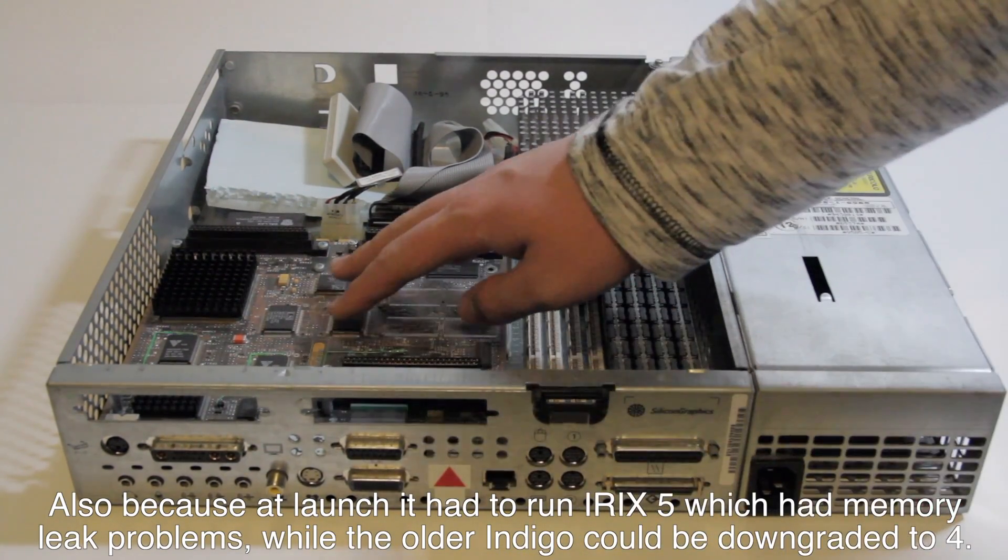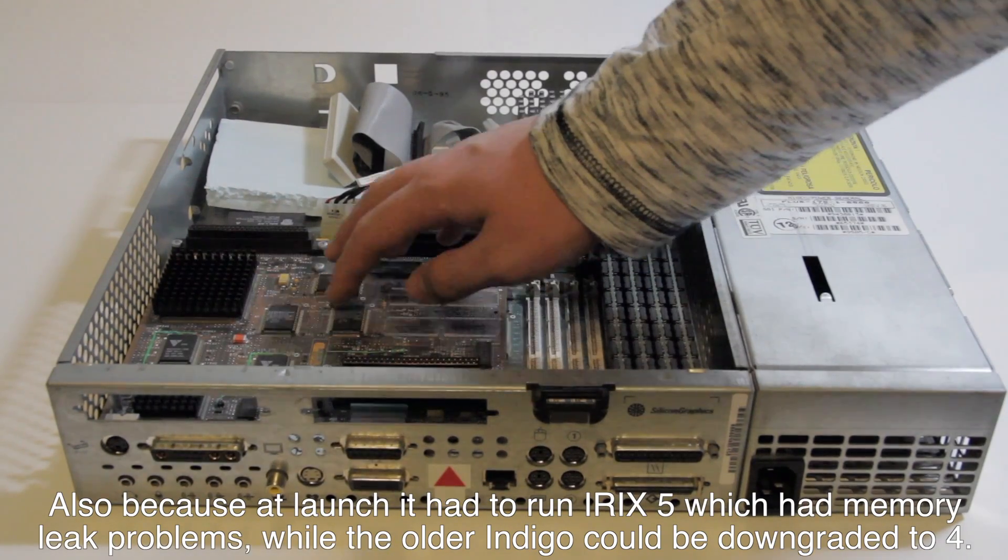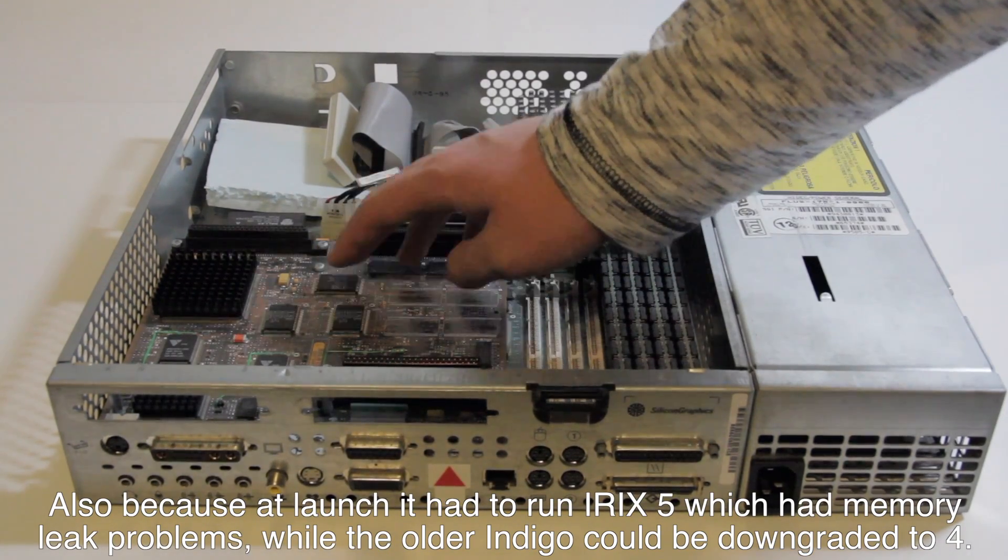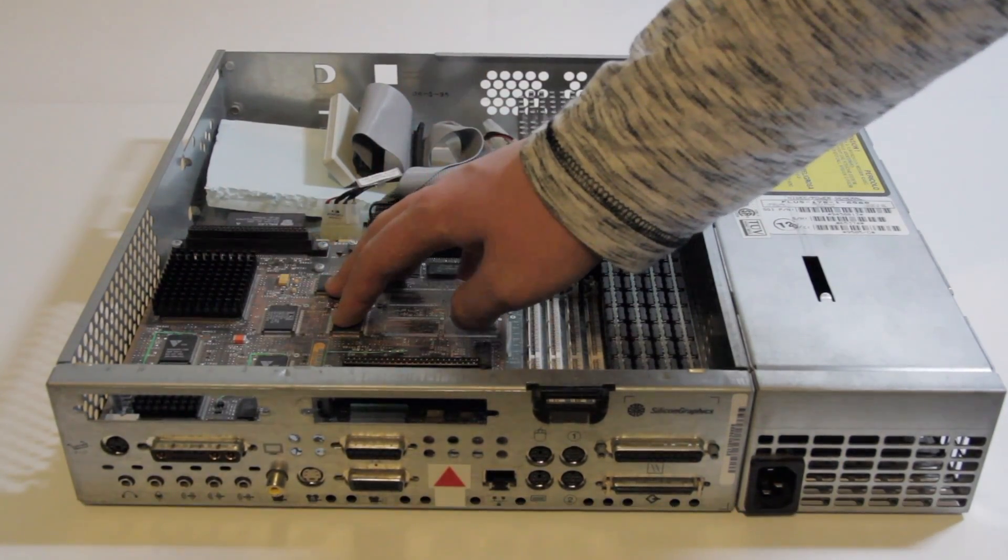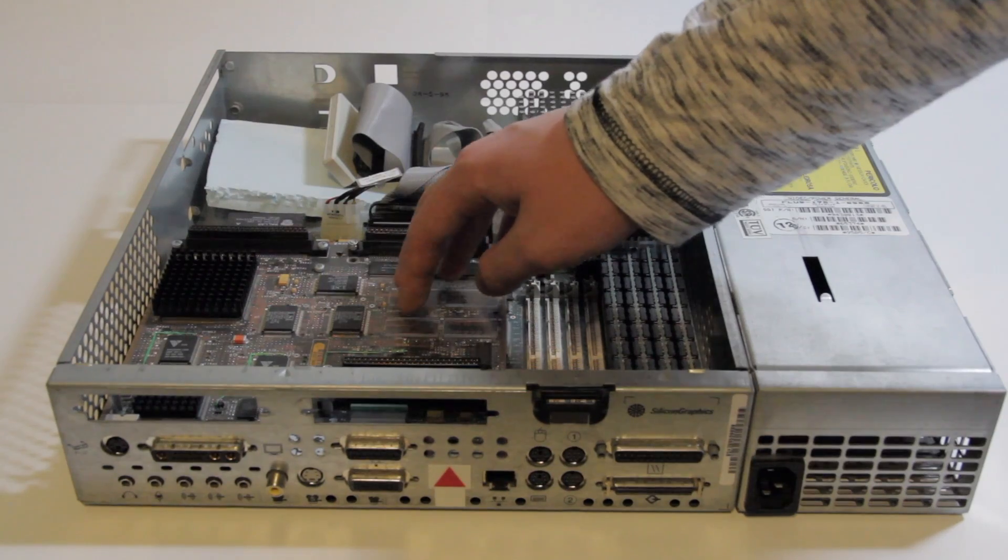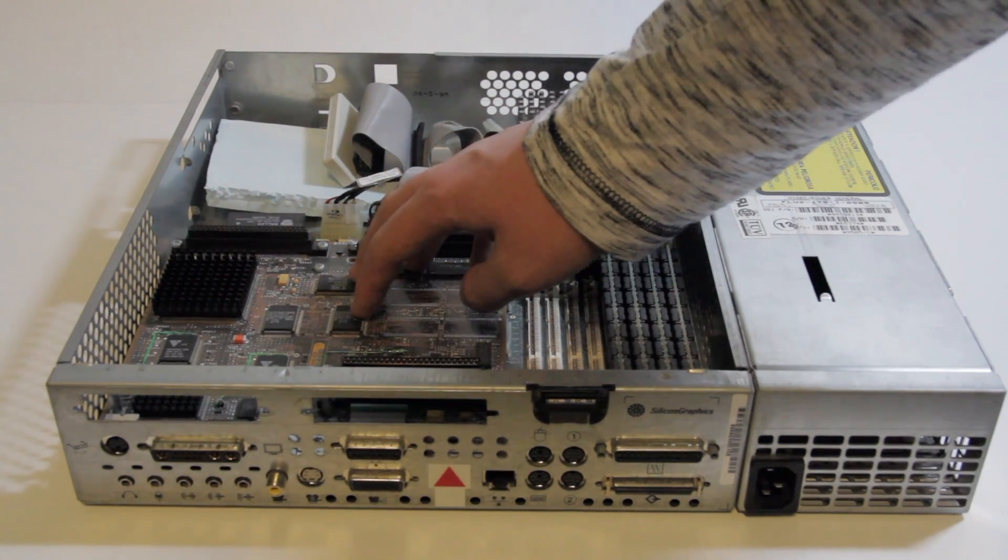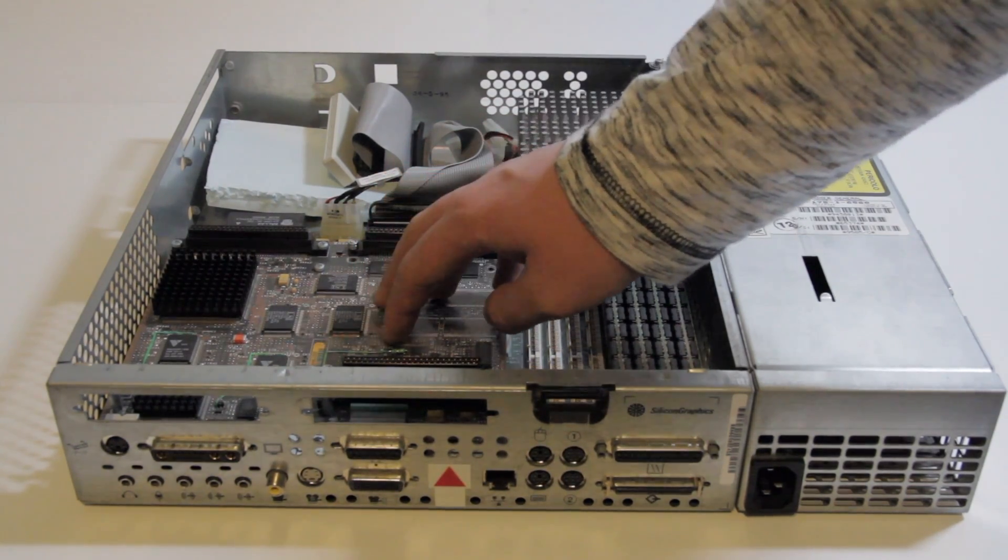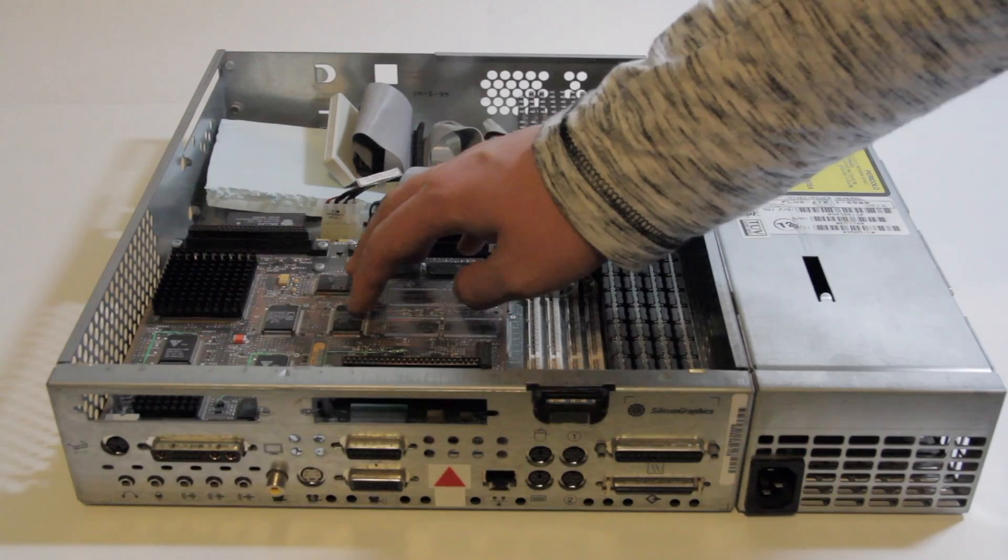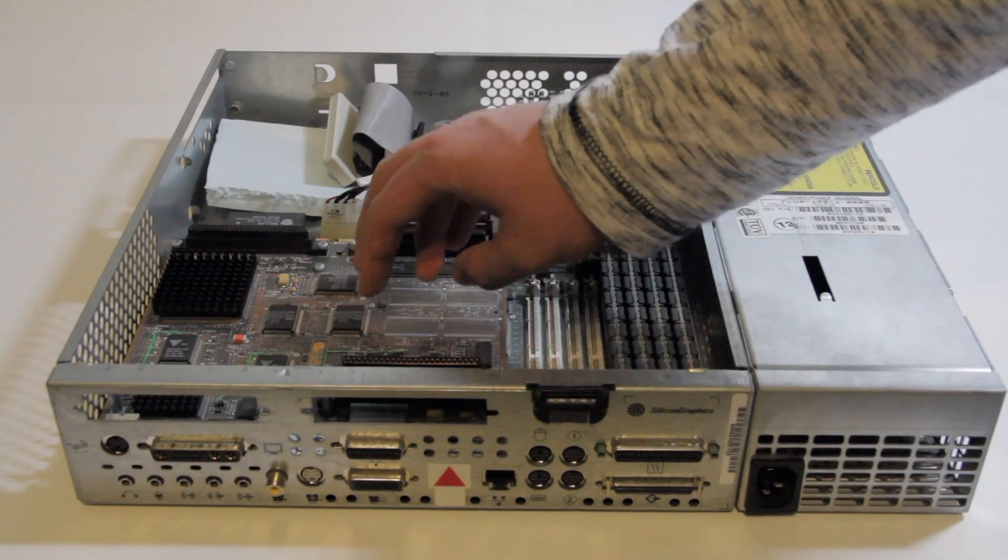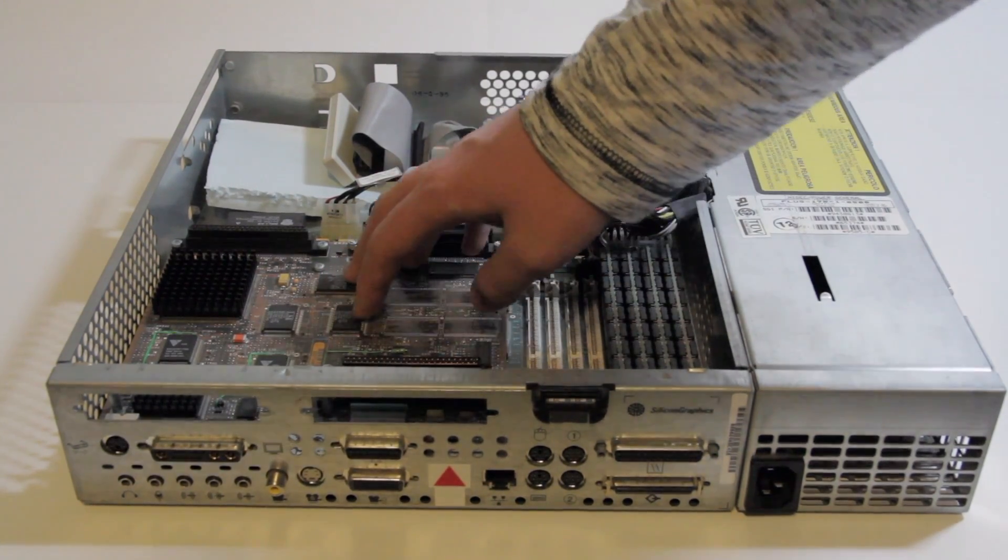Basically, this graphics board is extremely simplistic. It doesn't do 3D, it has only one display output, and it can't even do more than 256 colors. This is the low-end graphics, the Newport.